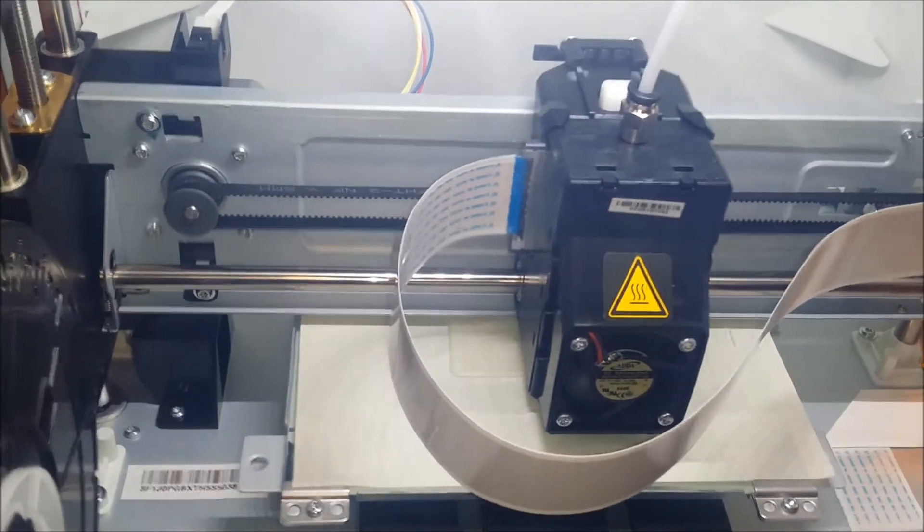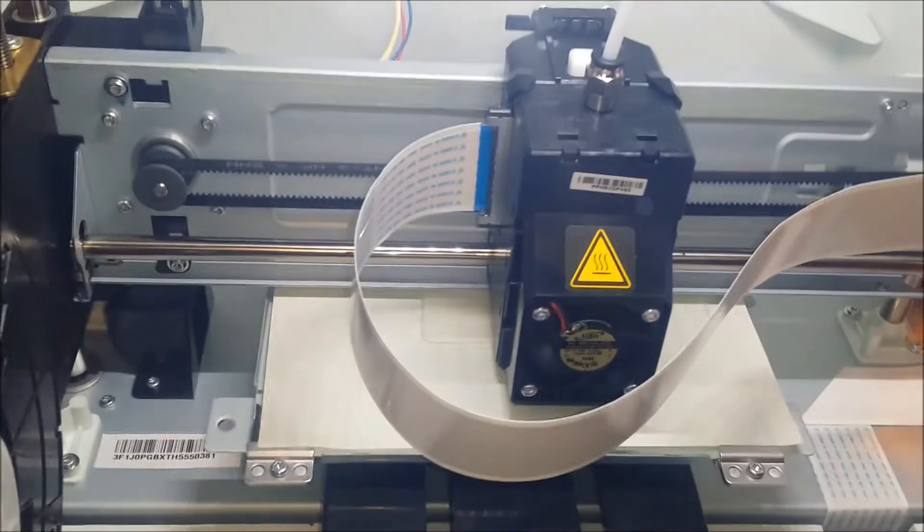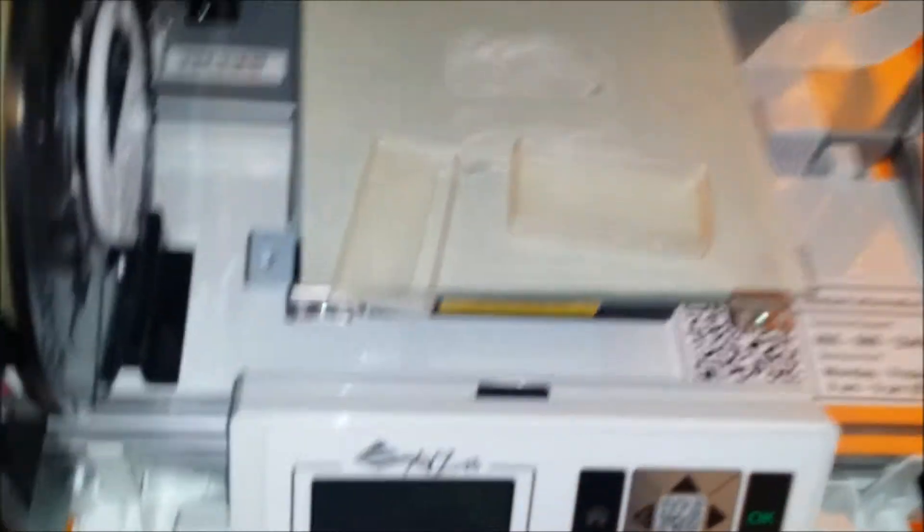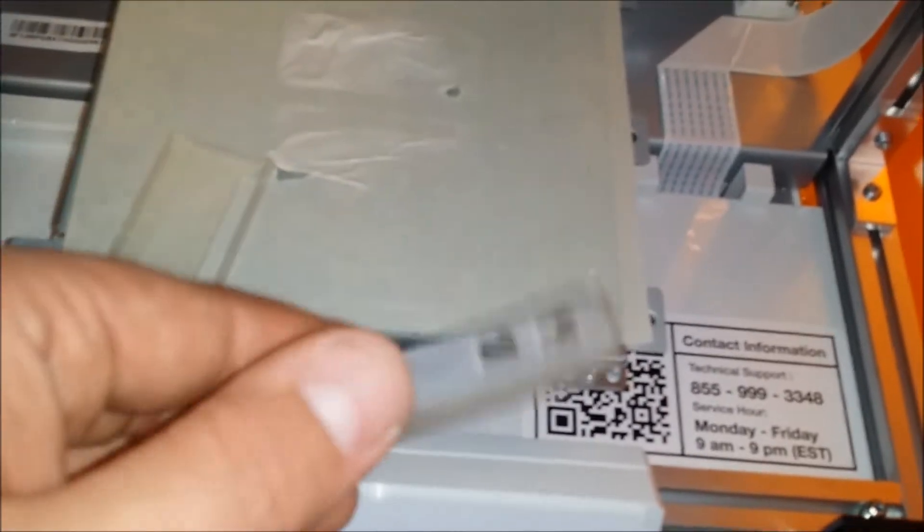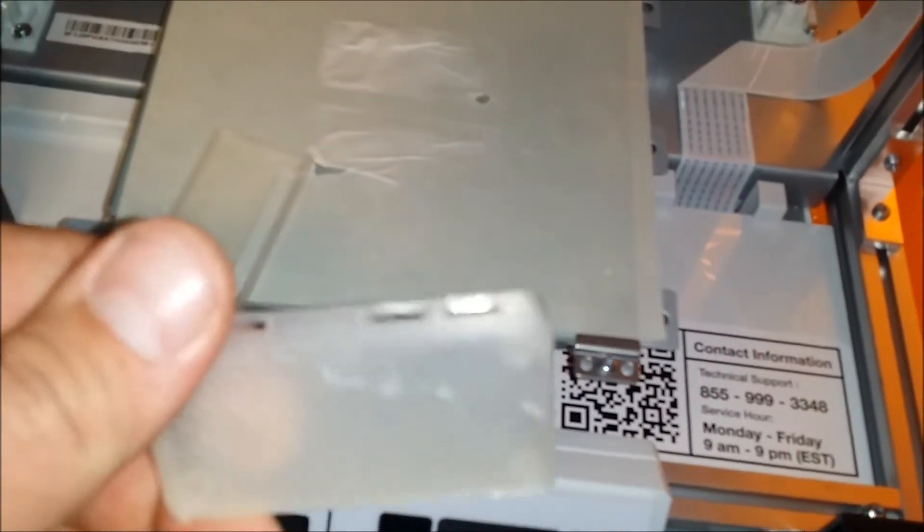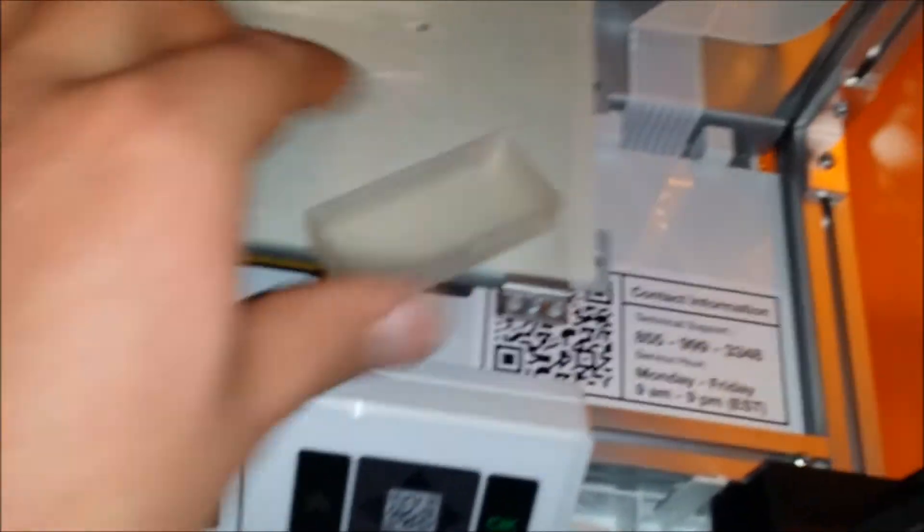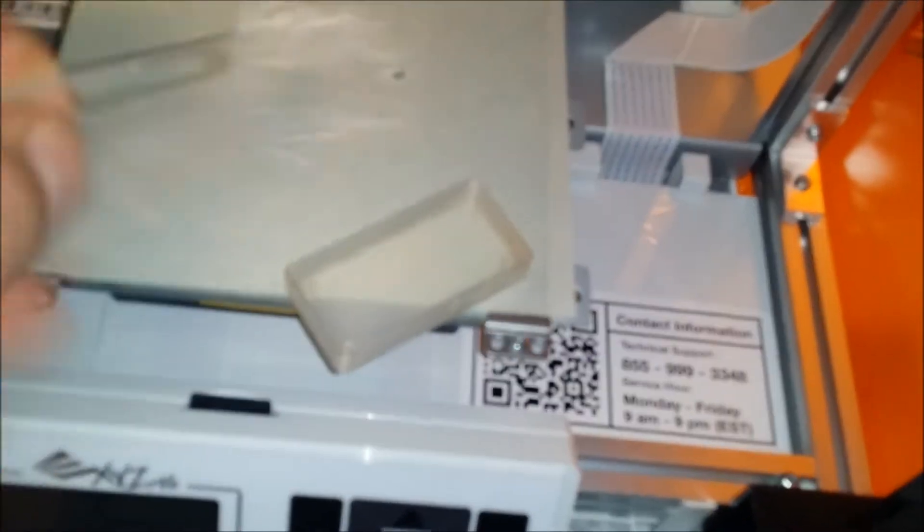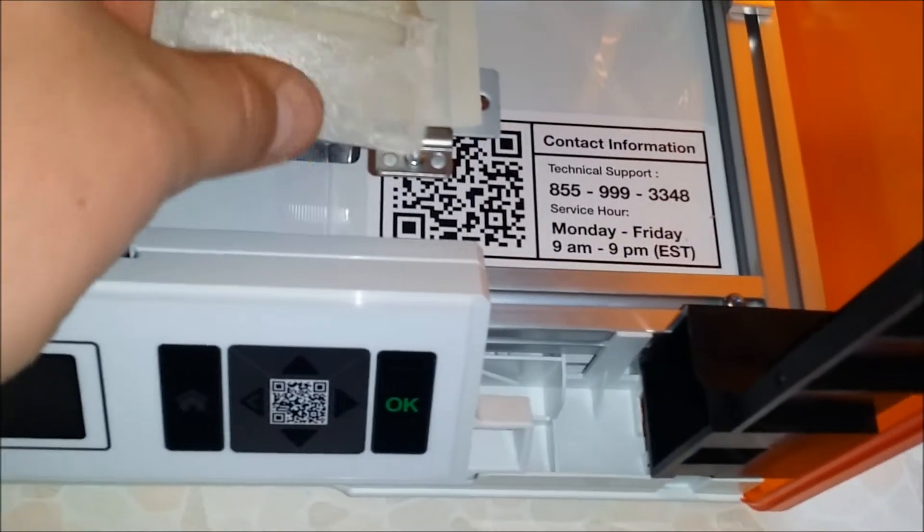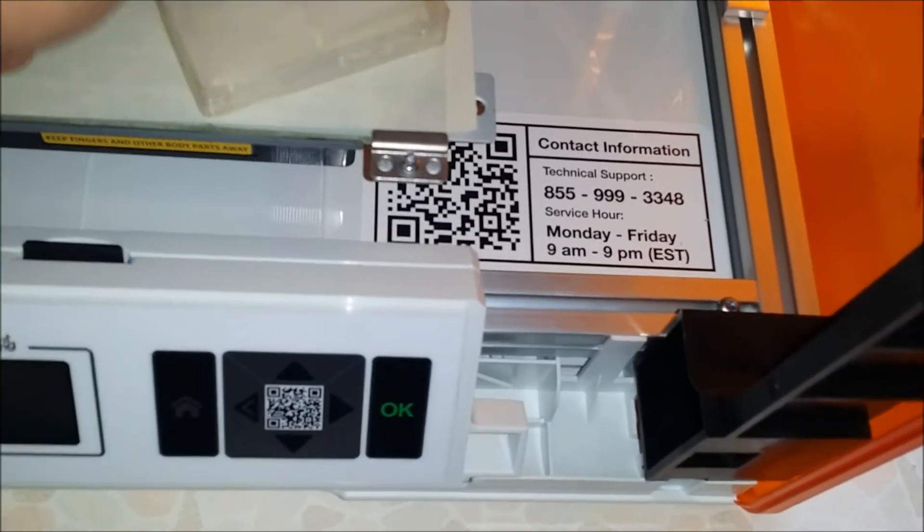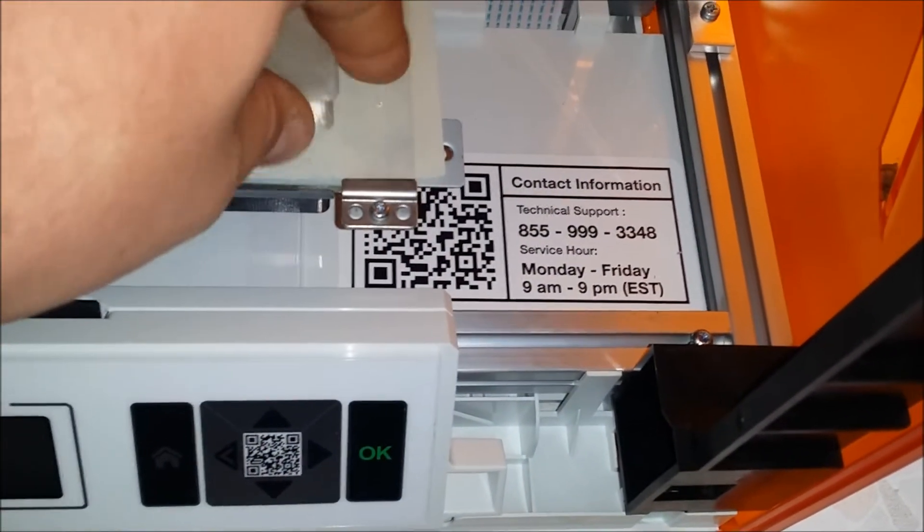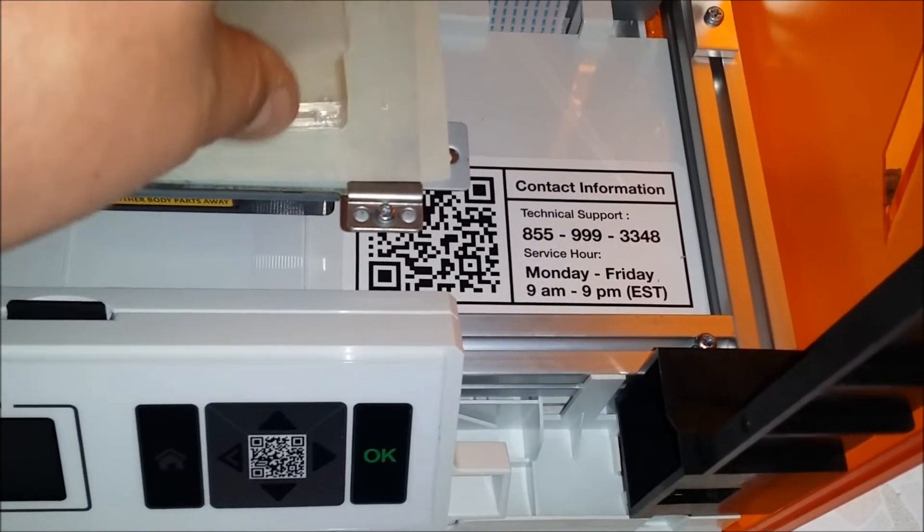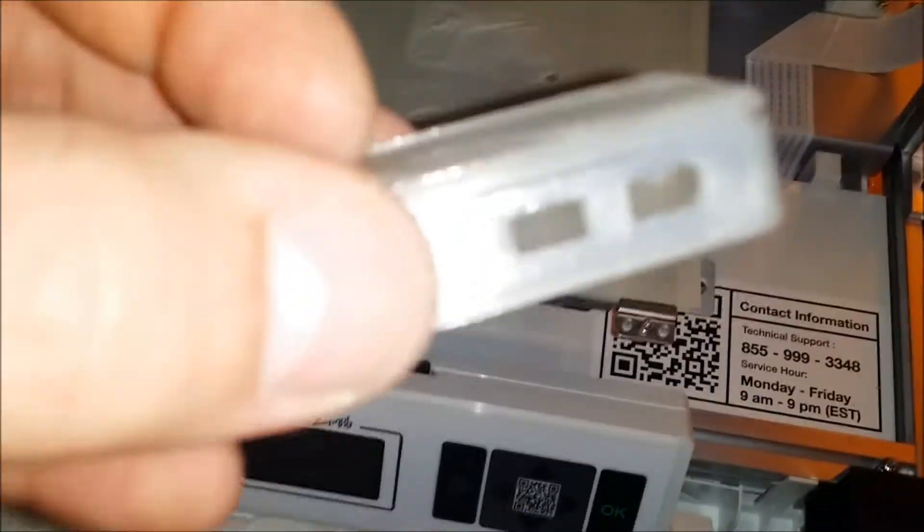All right, the Raspberry Pi Zero case is done. Looks pretty good. That's pretty nice.